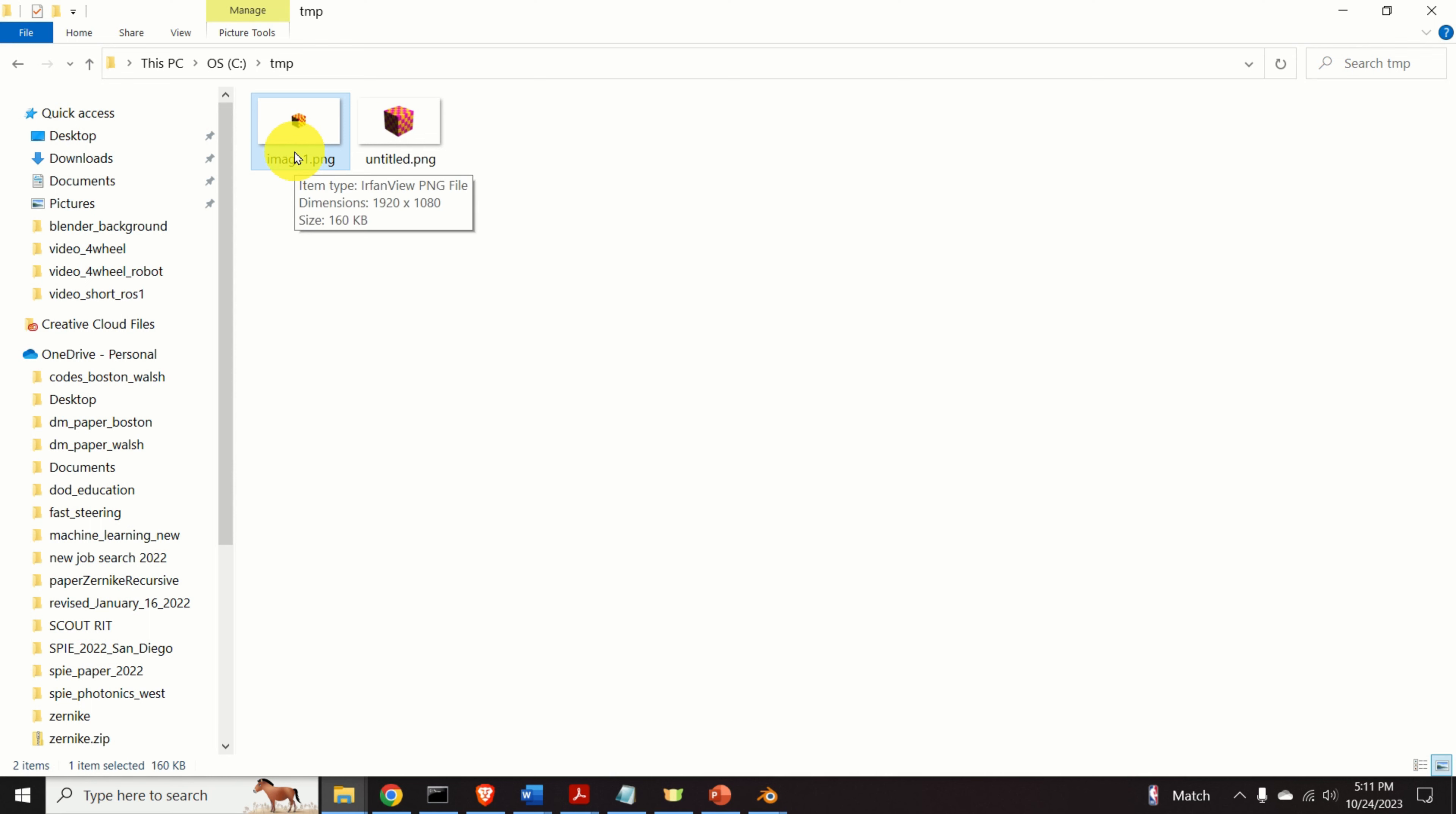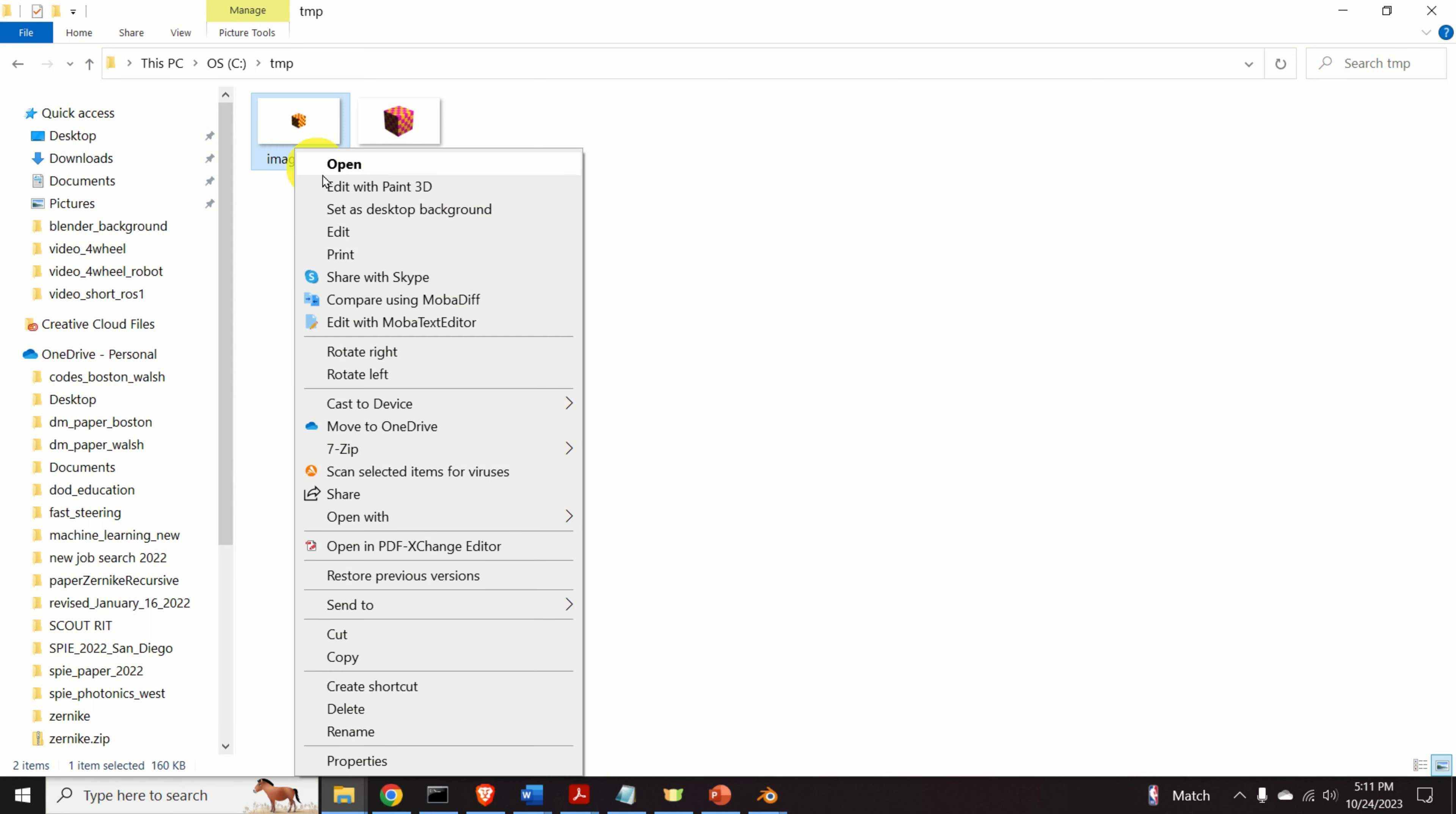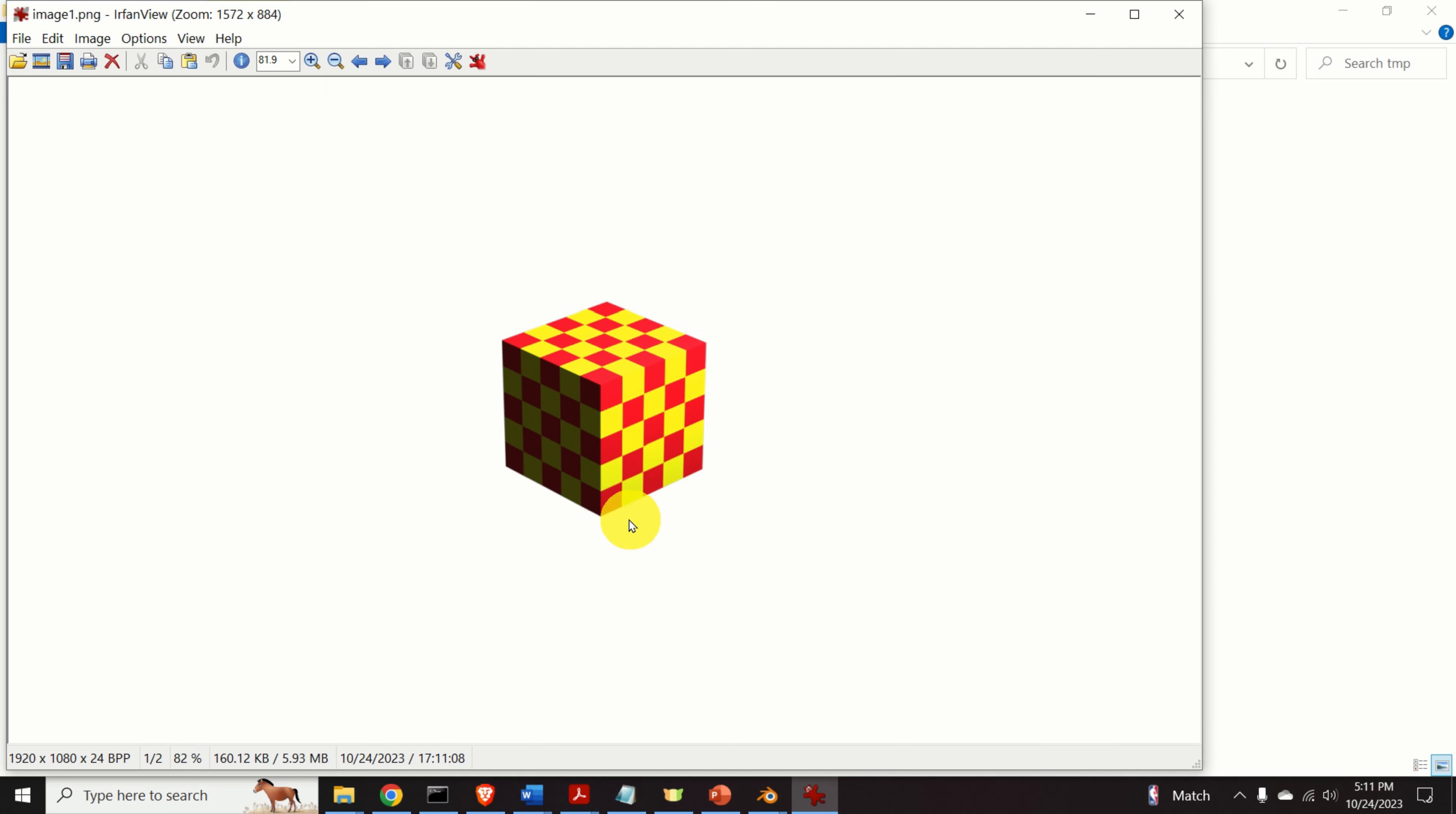Let's try to open this image. Do the right click. And I will be using Irfan view. And voila. Here it is. You can see that the background is completely white.